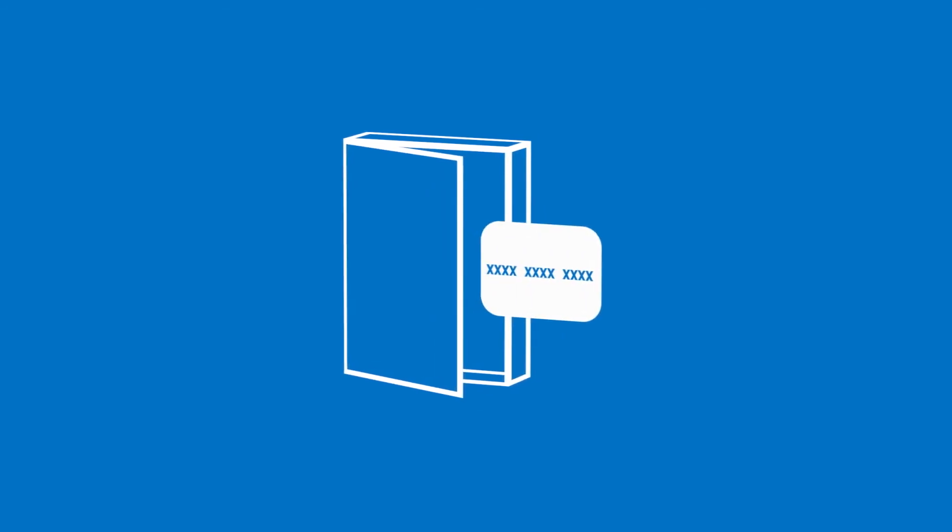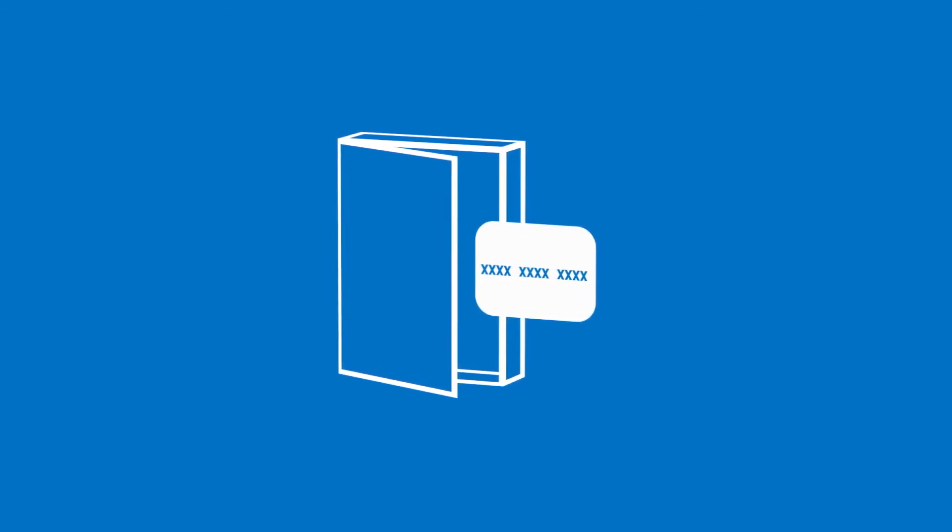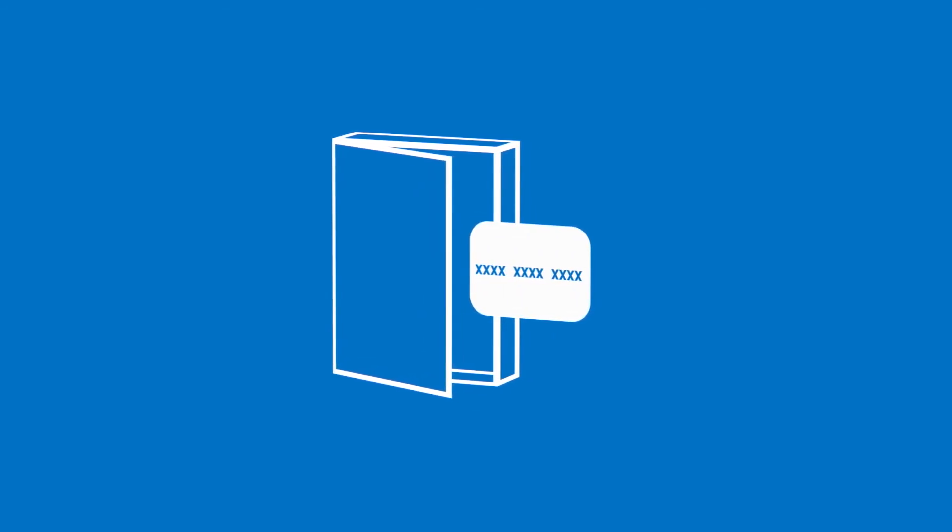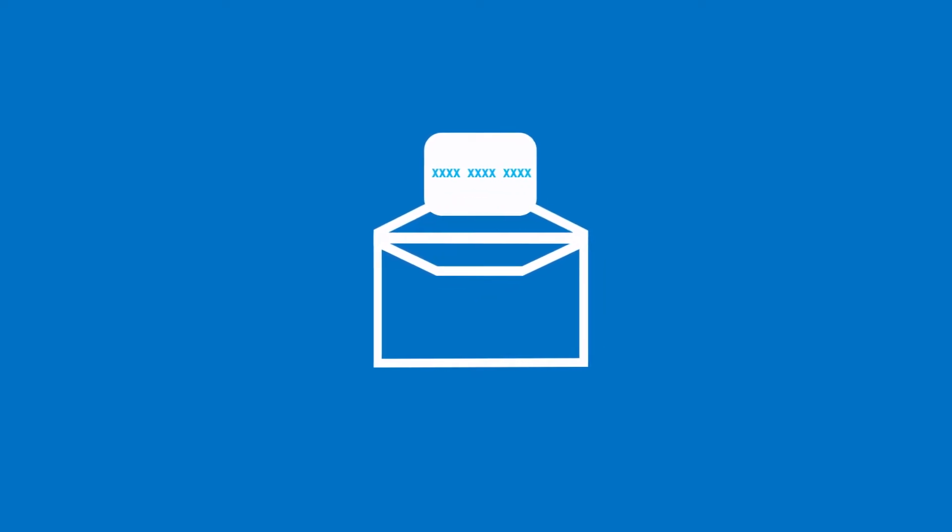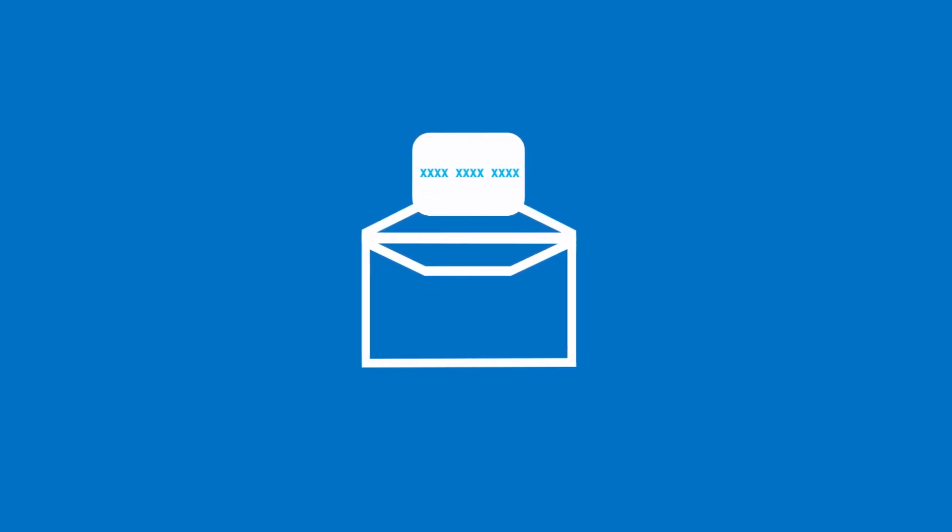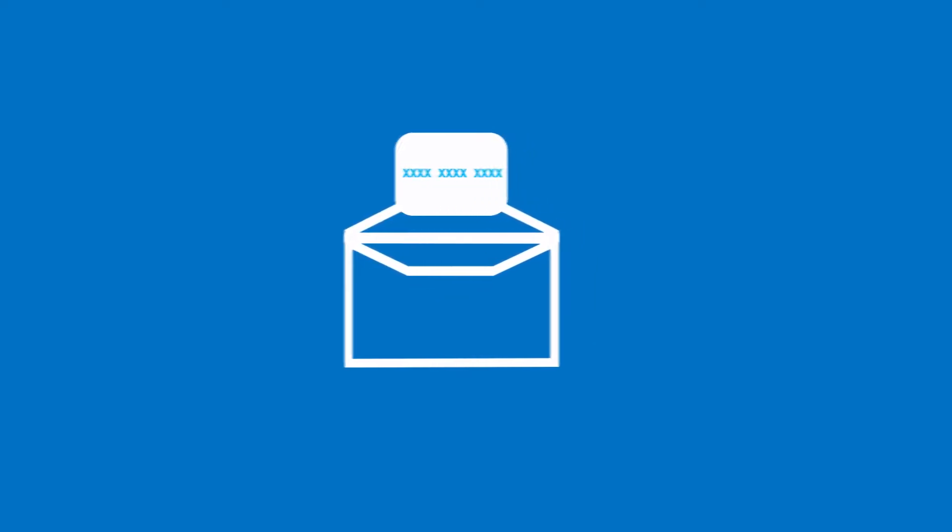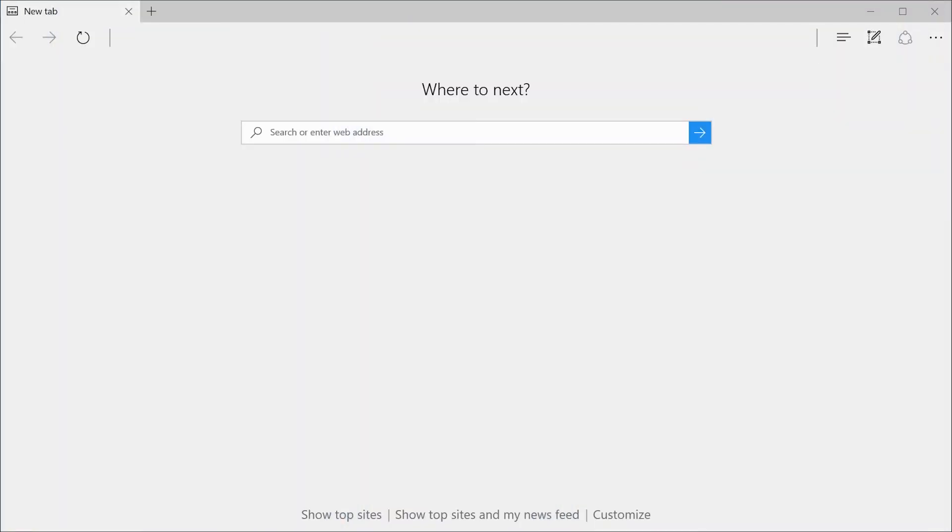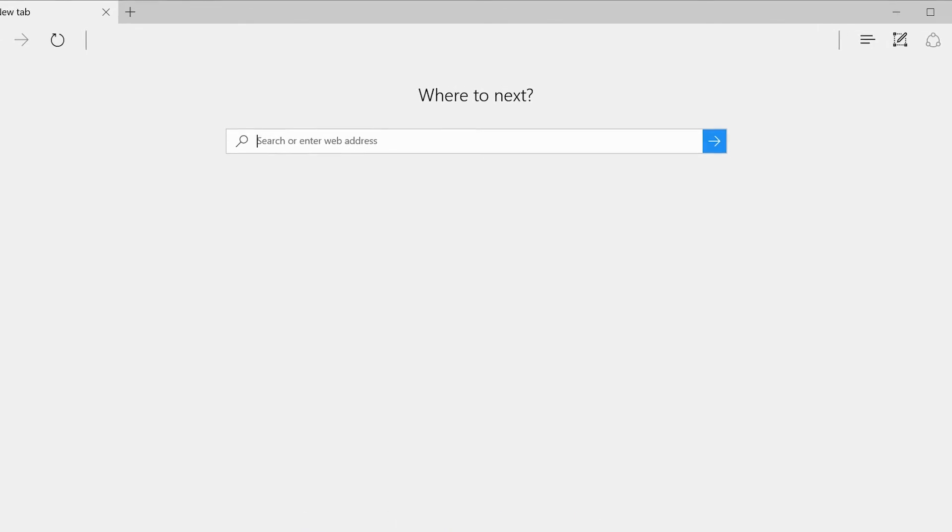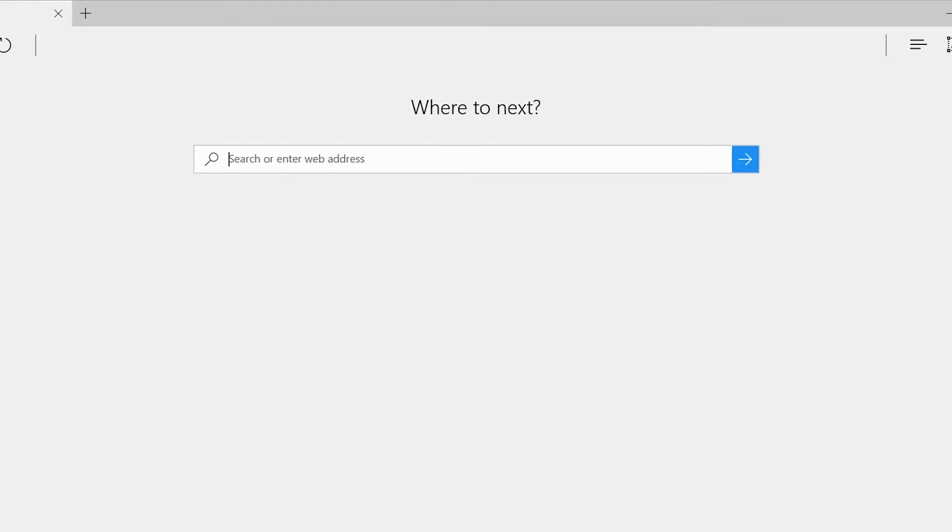Boxed versions of Office come with a product key. You might also receive a product key in email if you bought Office 365 from an online store. If you do have a product key, go to office.com/setup.